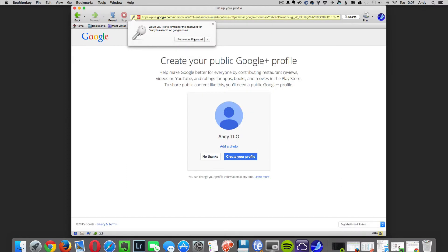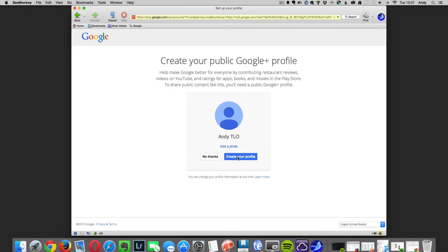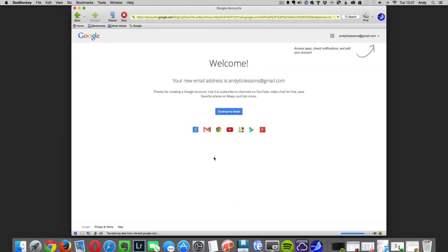The next page gives you the option of creating your Google Plus profile. Click no thank you. On the next page the final step is to click continue to Gmail and that's it, you now have your brand new Google Gmail email account.